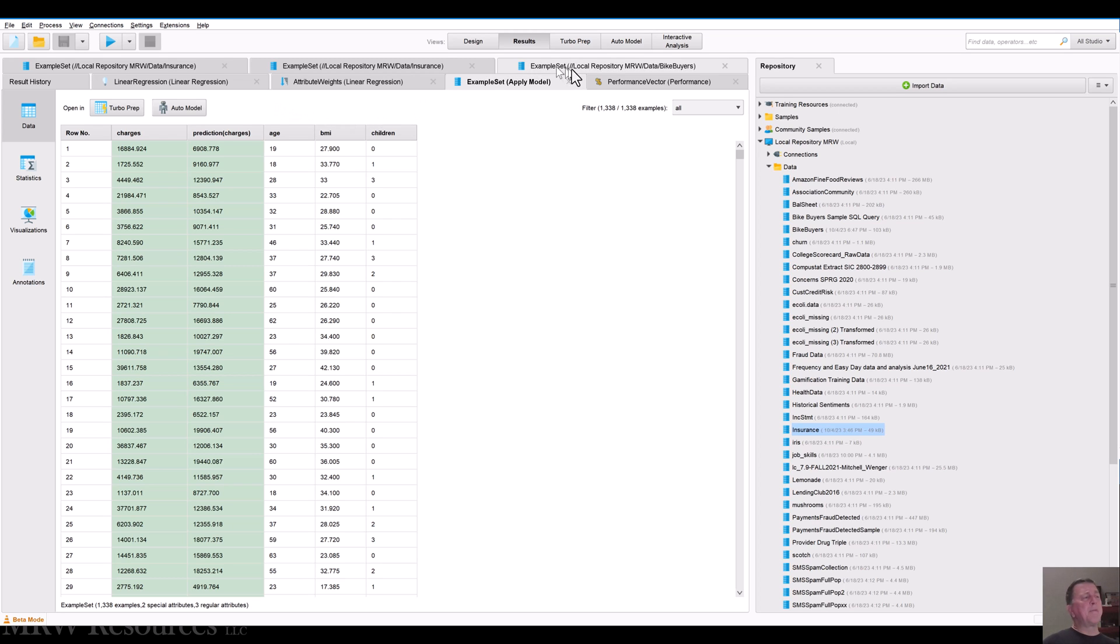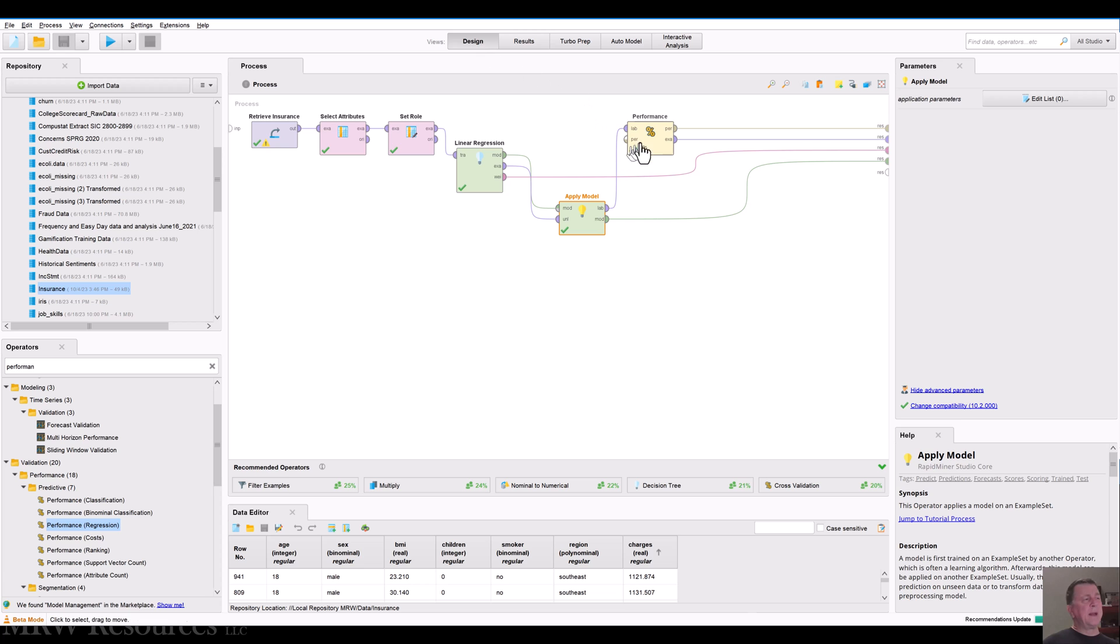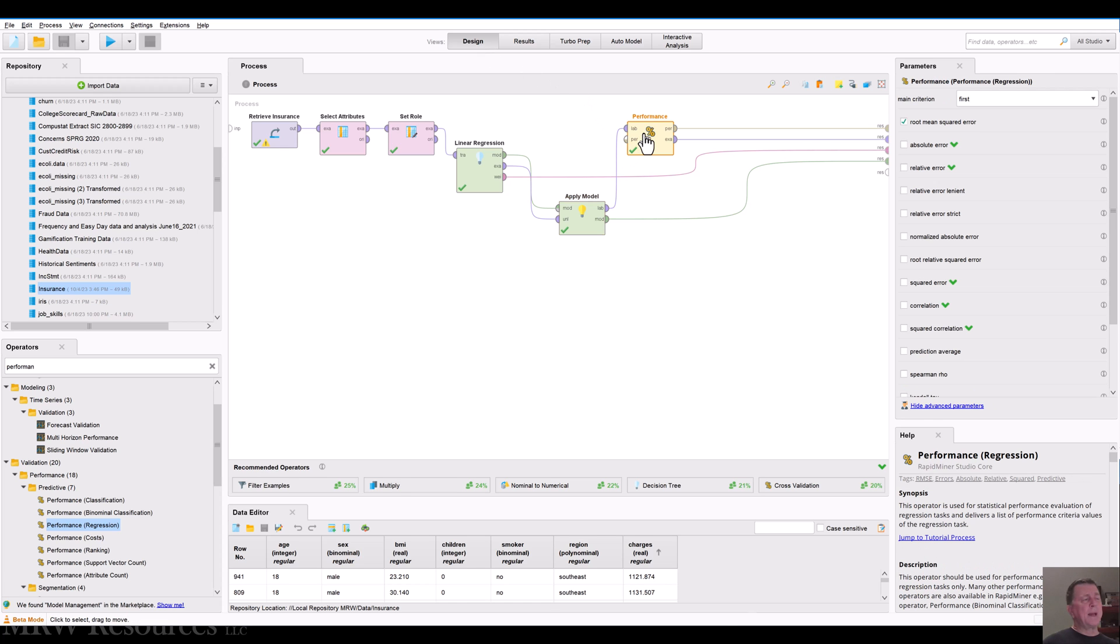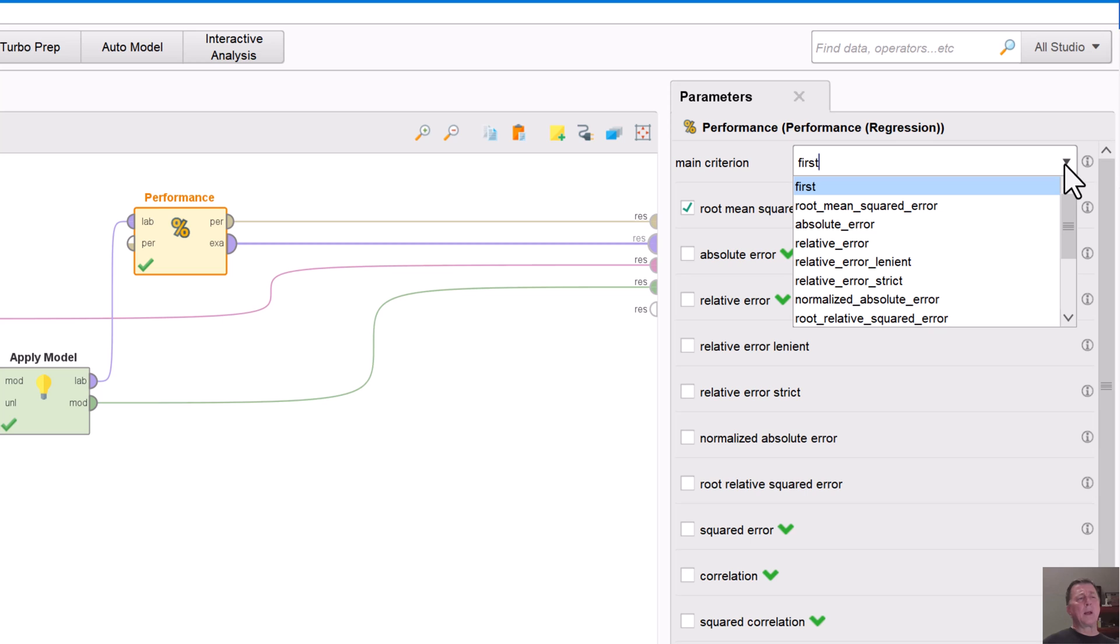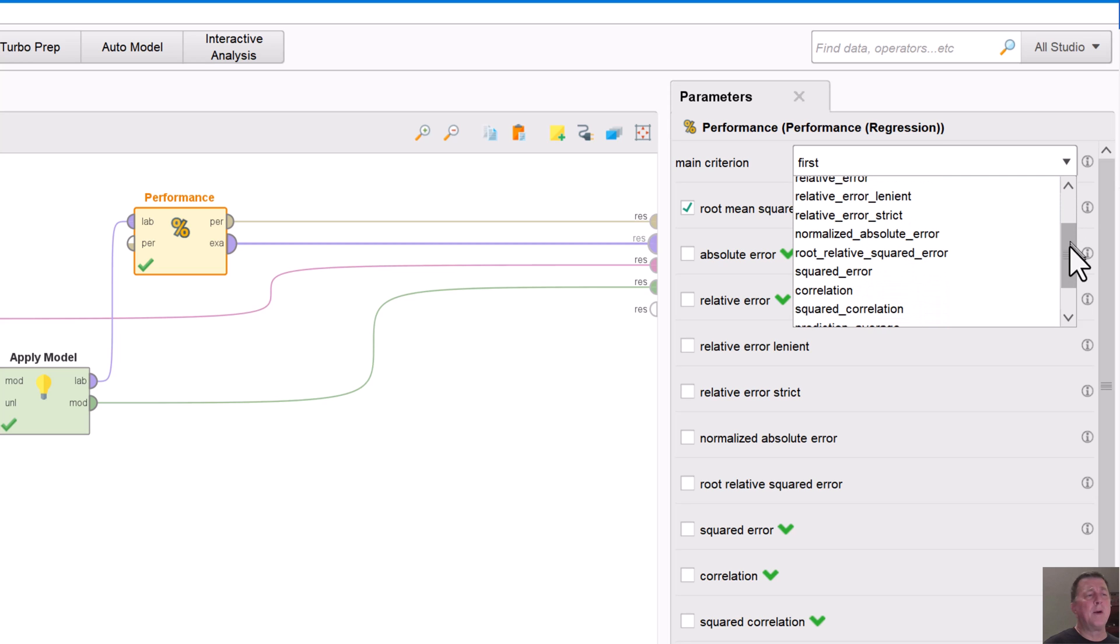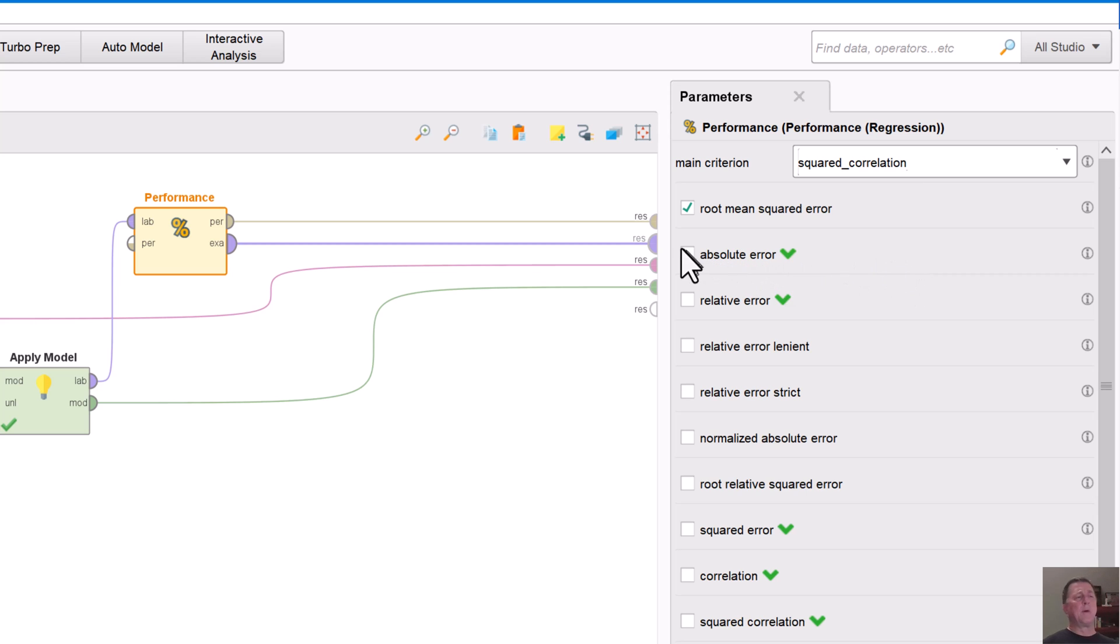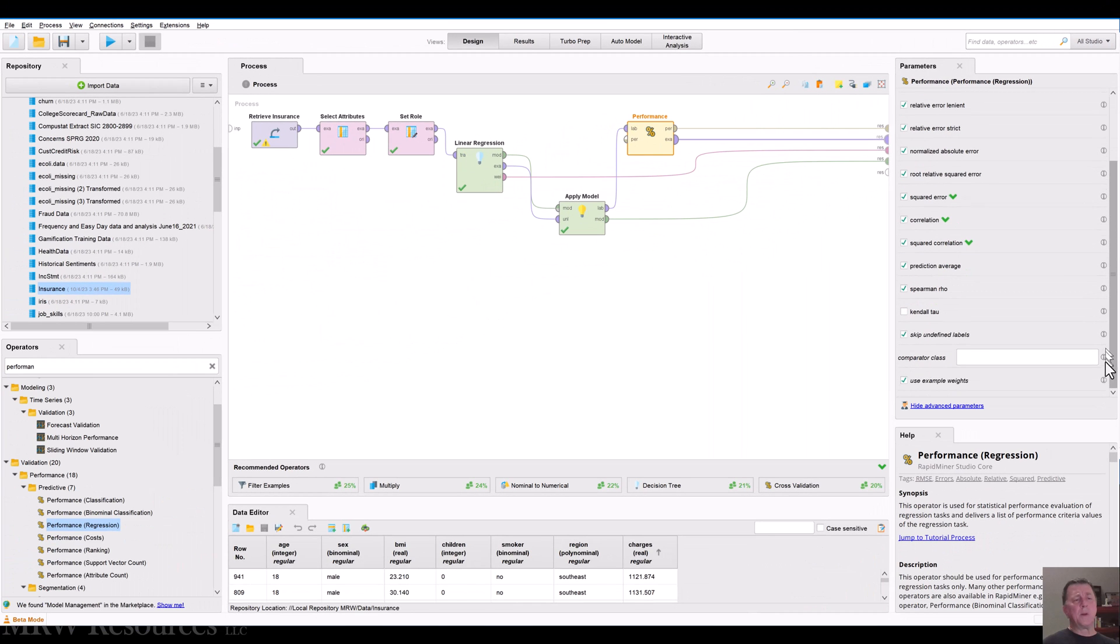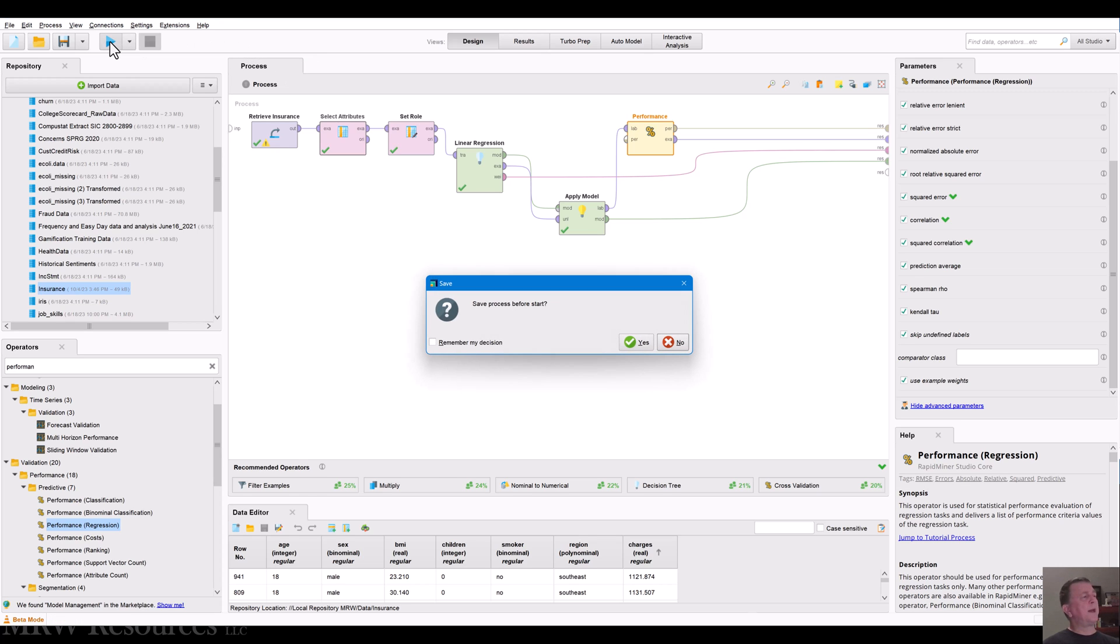All right. Now, one thing I forgot to do is I forgot to turn many of the performance measures on. So all I have right now is RMSE 11,355. So I'm going to go back to the design, go back into this performance, and take a look. And you can see I've got a number of main criteria. The main one I'm looking at is what we call the square correlation. That's the equivalent of R squared, basically. But I'm going to turn all of these on so that we can take a look. There's no real cost to building these, especially with this size dataset. So now that I've got that, I can run the process one more time.